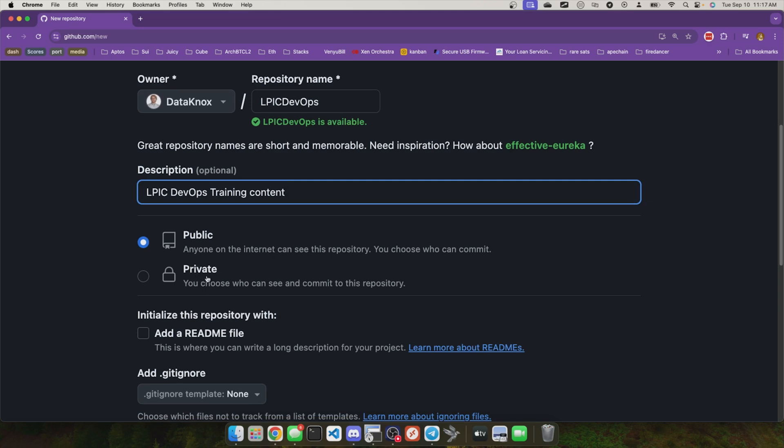Is this going to be accessible to the public or is it going to be private where only people that you invite to your repository can actually see the code and work on it? So even if someone has the URL to your repository, if it's private, they'll actually just get a 404 content not found error. They have to be explicitly granted access to it.